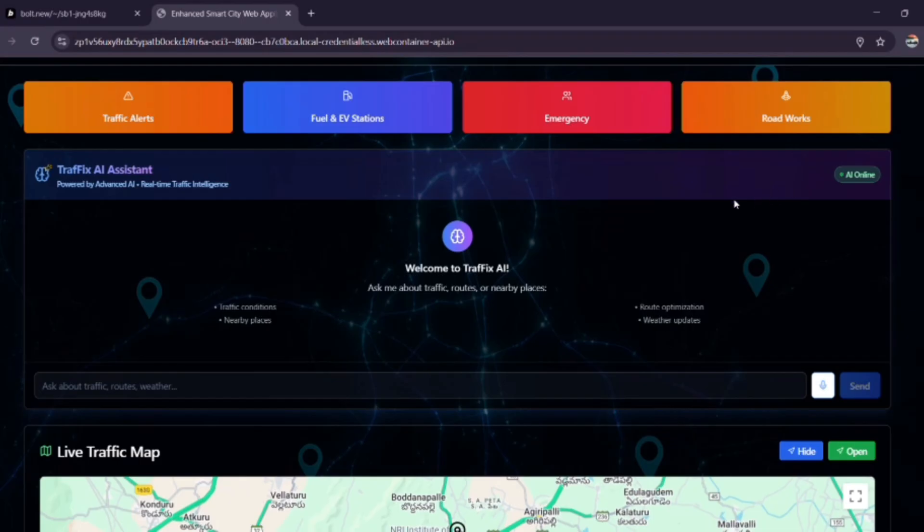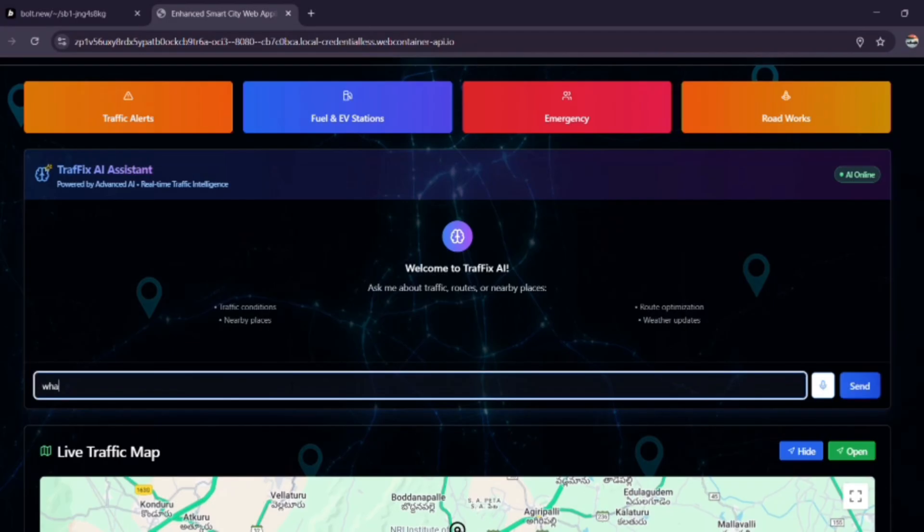Traffic AI assistant. This is a smart chatbot assistant built using Gemini AI API. You can ask questions like, what is the traffic in Vijayawada?